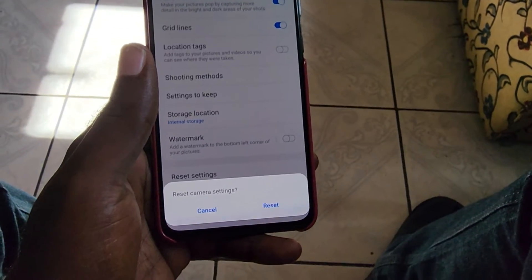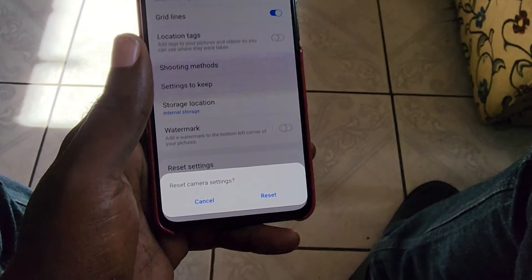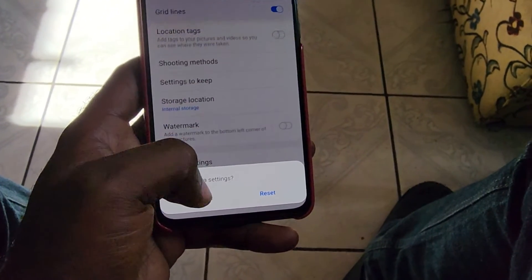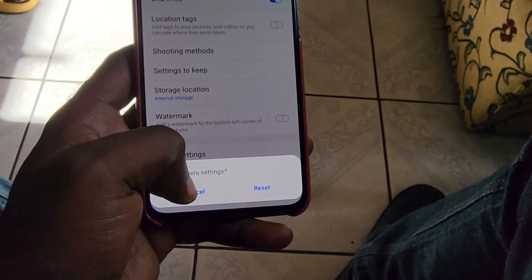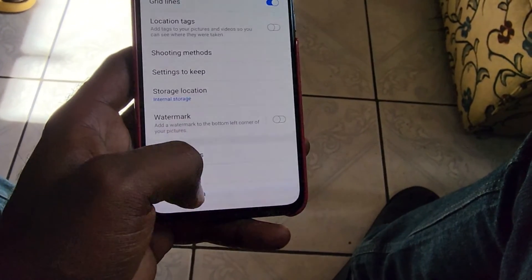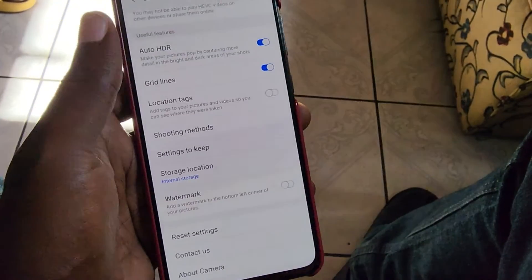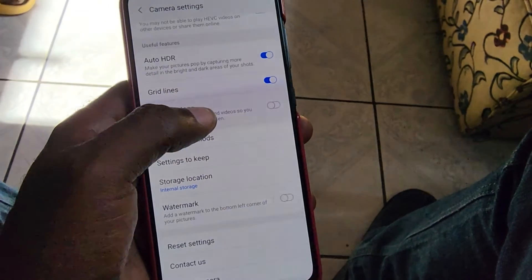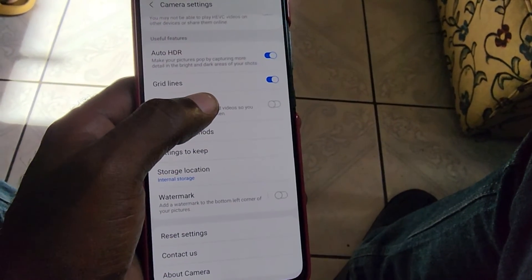I've used this on several occasions to fix major issues with the camera, or simply to restore it to its default in case I've turned on stuff and I'm getting odd effects. This is something you should definitely know on your Samsung A70 or other Samsung devices — it's pretty much the same.